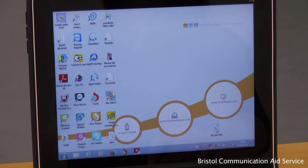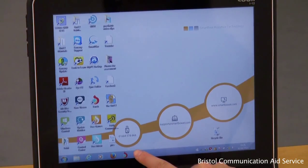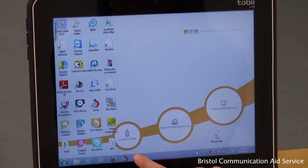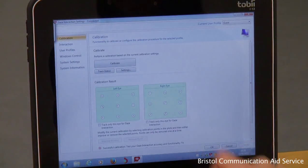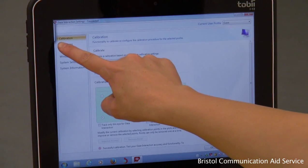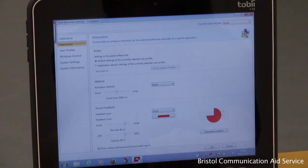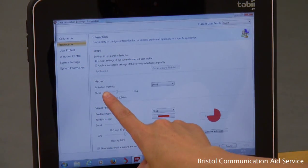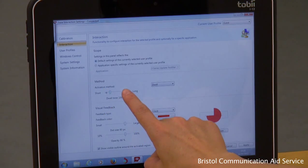To speed up or slow down the dwell selection timing, select the eye gaze icon to open the calibration screen. From the toolbar on the left, select Interaction. Here you can alter the speed accordingly under activation method. Short will speed it up and long will slow it down.